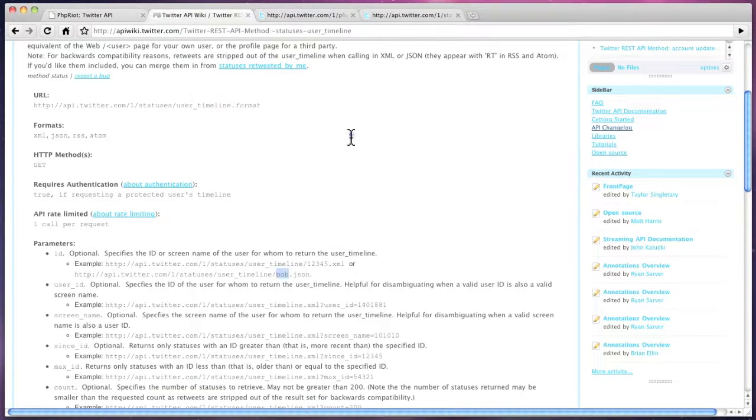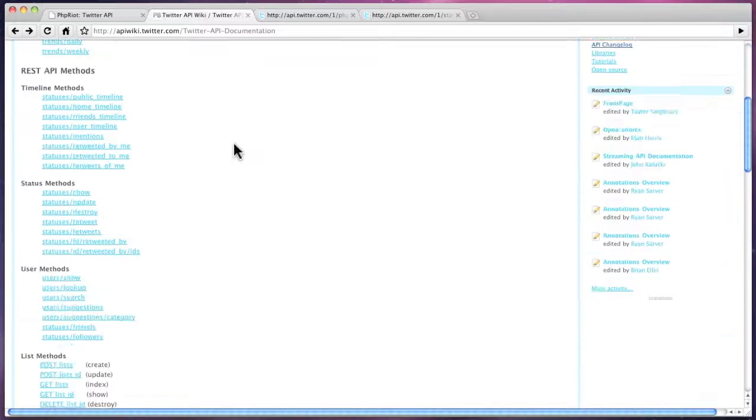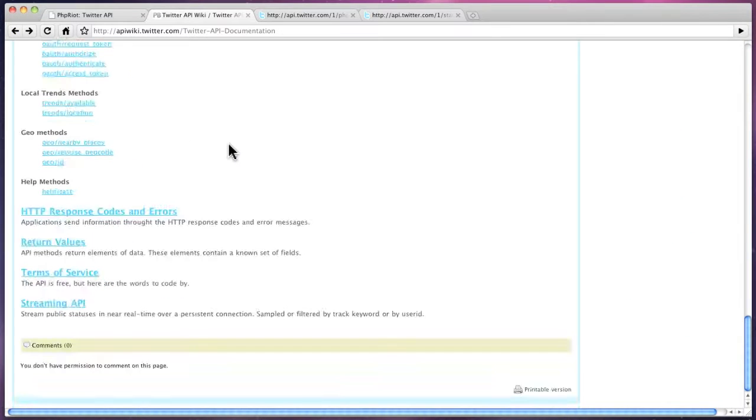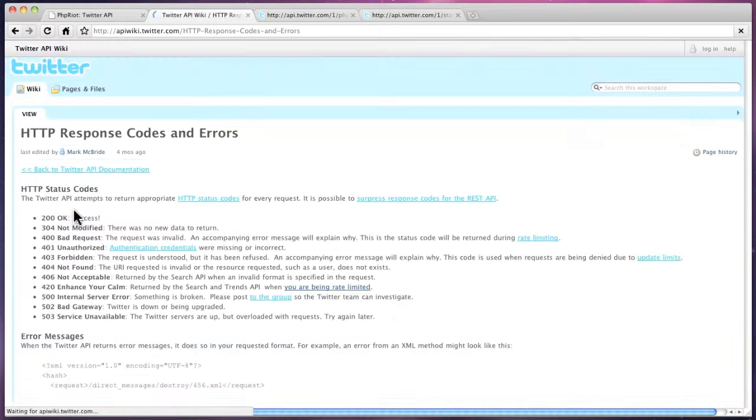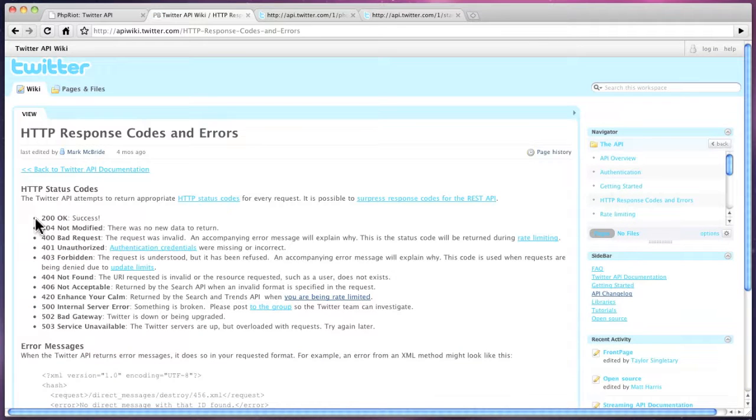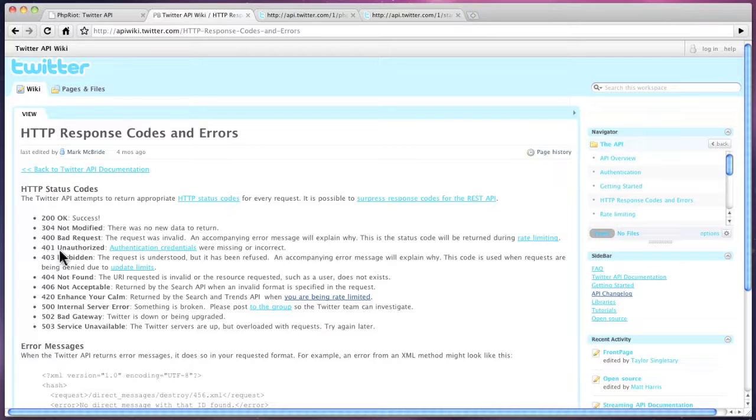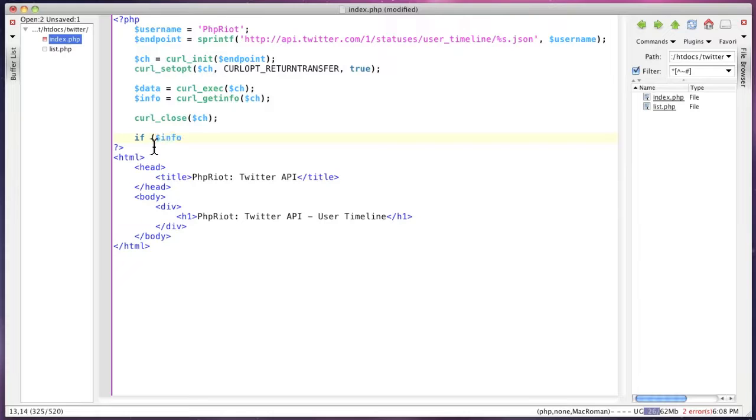Just go back to the API. Now if you scroll down, response codes and error codes - they make good use of HTTP error codes. If you do something like an invalid username or password, you get the unauthorized.